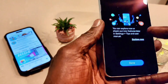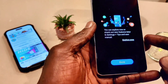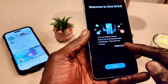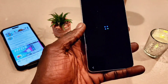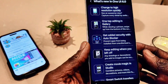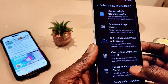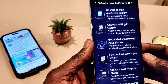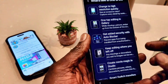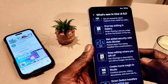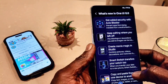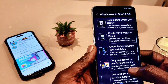From here you can explore and check the new features later in Settings, Tips, and the user manual. But I'm going to check it out right now. These are all the changes that came with the update — what's new. It tells you everything once you download it; you can scroll down and see all the new changes. There's also one-tap editing in Gallery, and you can add security with an ad blocker, keep editing where you left off, and create movies.